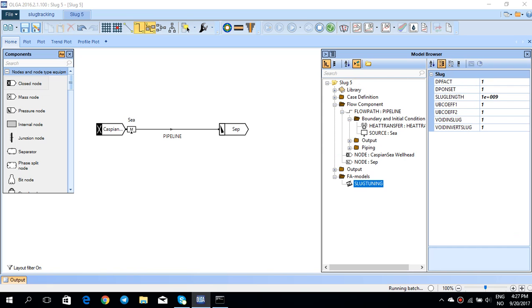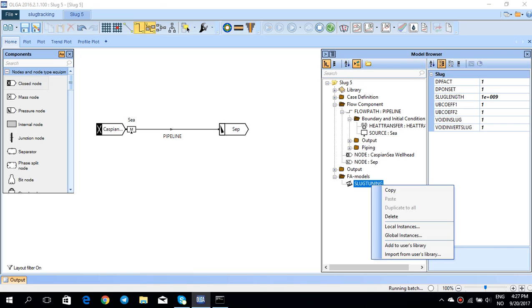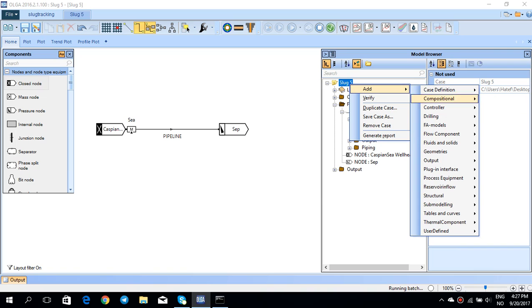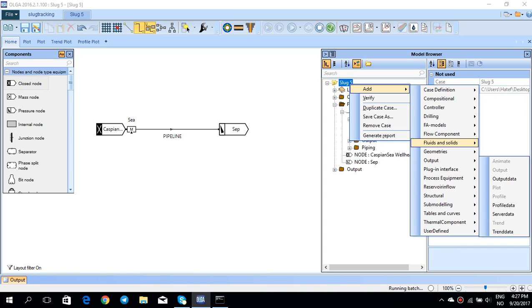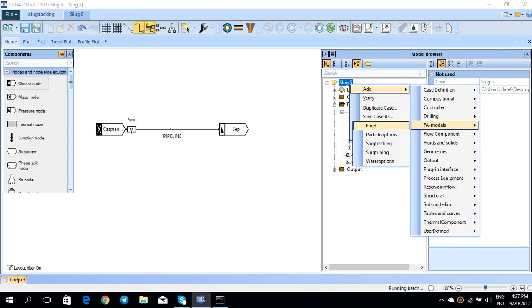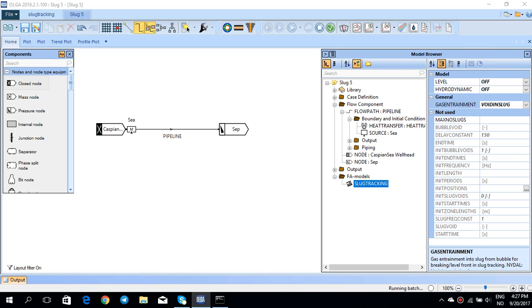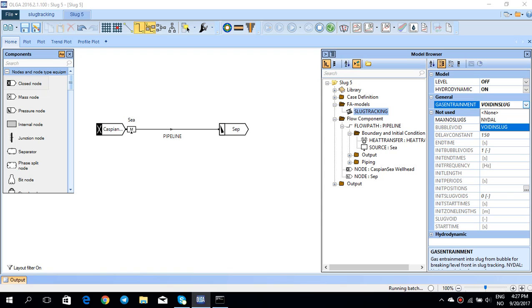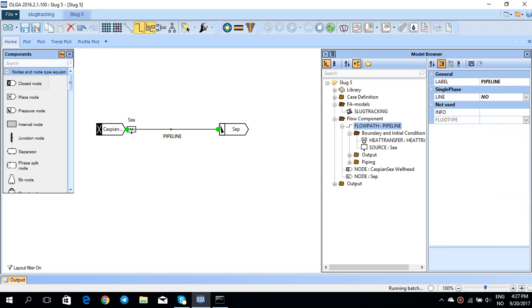Right click on the case itself, go to FA models and slug tracking method. I'll go to FA model and then slug tracking, and make sure to switch the hydrodynamic to on, which means that this time you have hydrodynamic slug tracking. Let's keep this gas entrainment method to avoid the slug. You have Nicklin and avoid the slug.